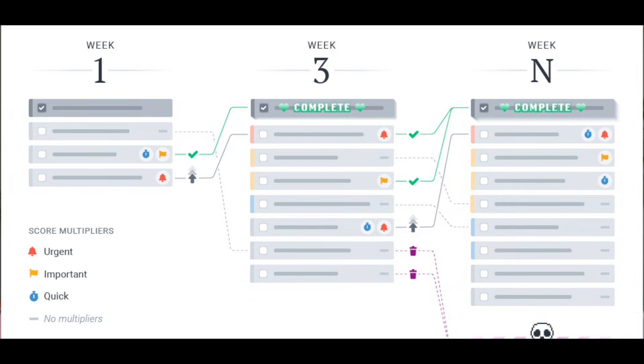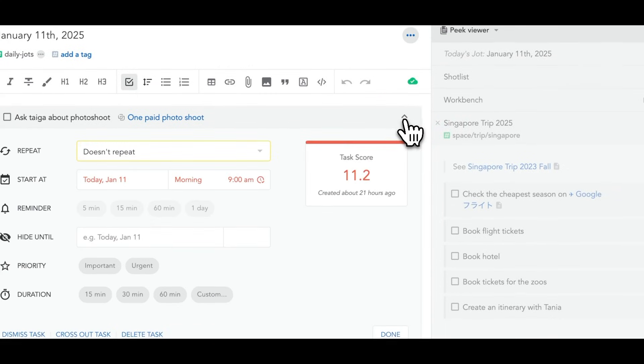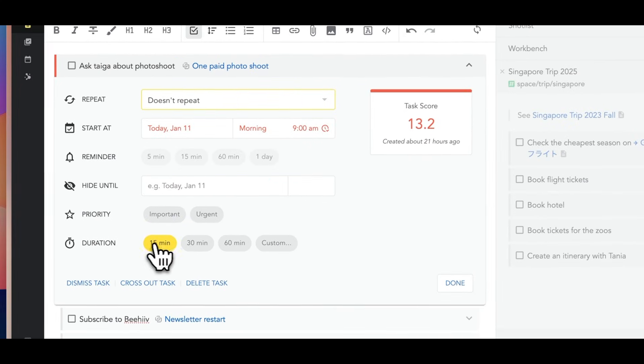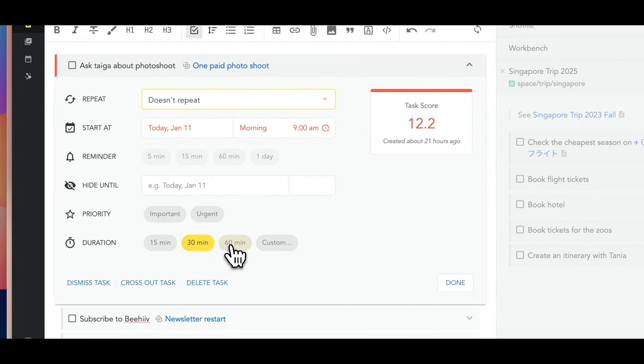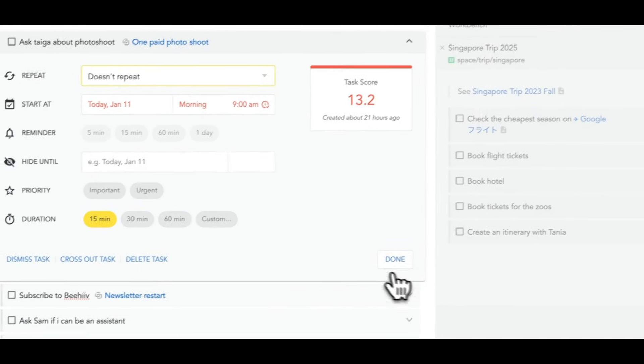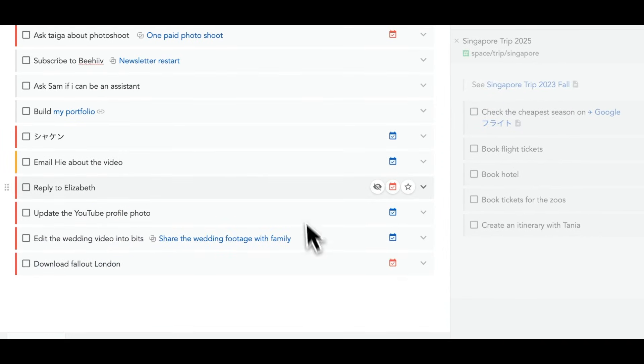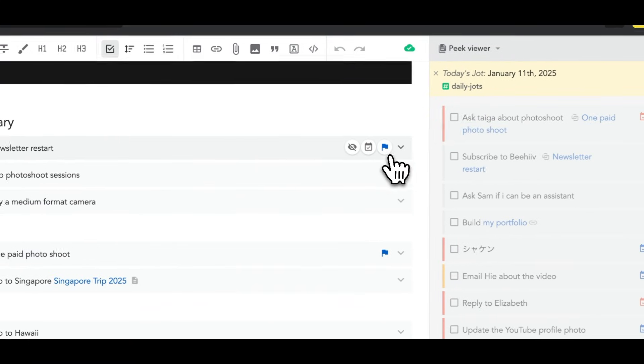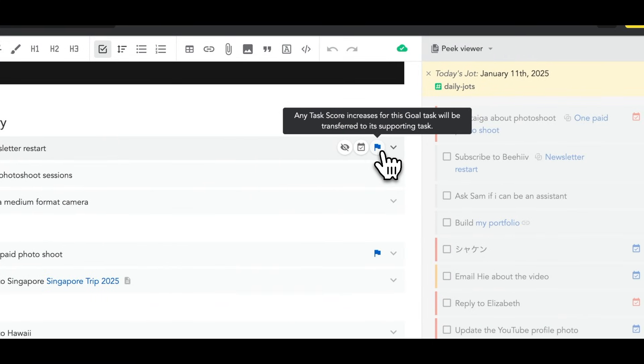So the task score sorting is actually something that makes Amplenote unique. It's calculated based on various factors such as the priority of the task, its duration, and how many times the project node has been opened.